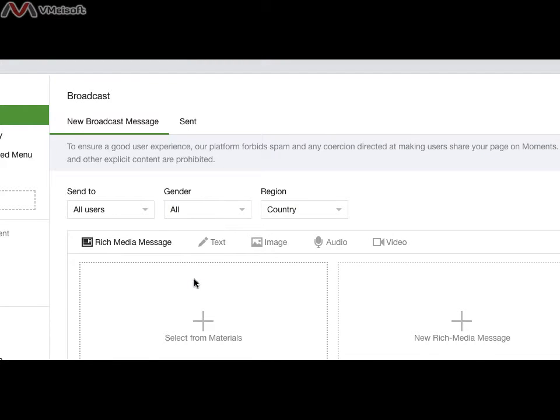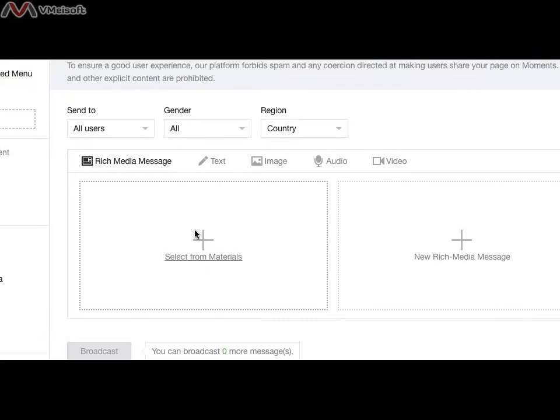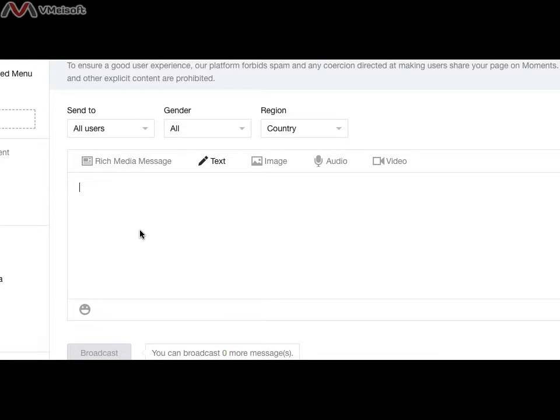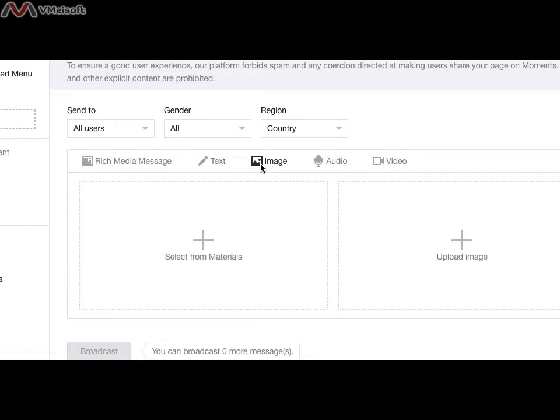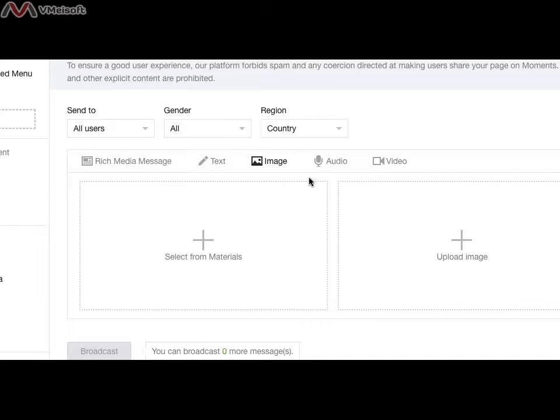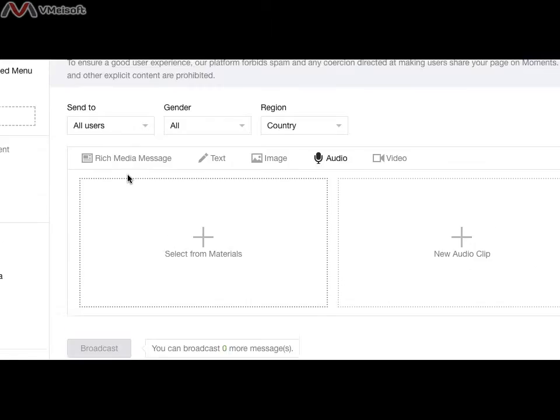In the broadcast, a few things you can do. You can send plain text, or you can go with picture. You can go with audio. You record the audio and upload.